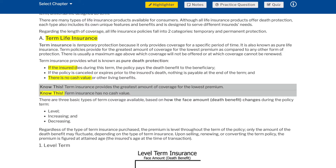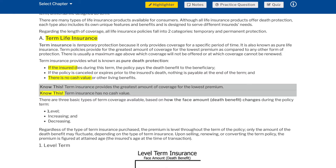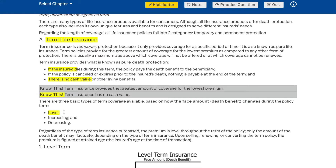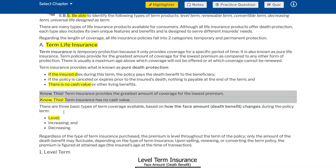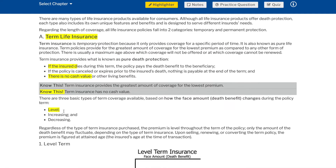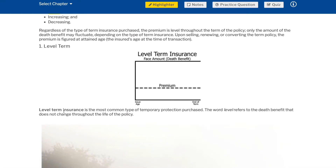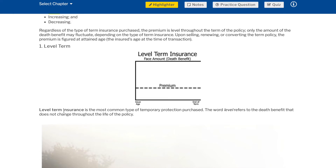Know this: Term insurance provides the greatest amount of coverage for the lowest premium. Term insurance has no cash value. There are three basic types of term coverage available based on how the face amount death benefit changes during the policy term: level, increasing, and decreasing. Regardless of the type of term insurance purchased, the premium is level throughout the term of the policy; only the amount of the death benefit may fluctuate. Upon selling, renewing, or converting the term policy, the premium is figured at attained age — the insured's age at the time of transaction.